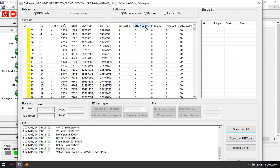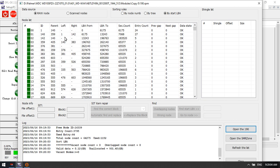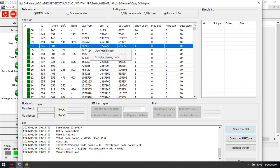Now we can sort all the loads by LBA and find out the valid data and unallocated space. Because this is a new drive, there is just a small amount of data inside.